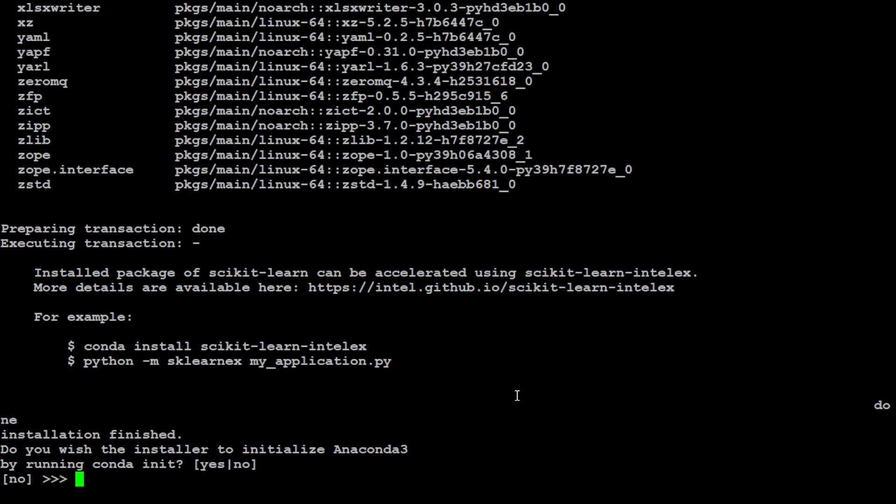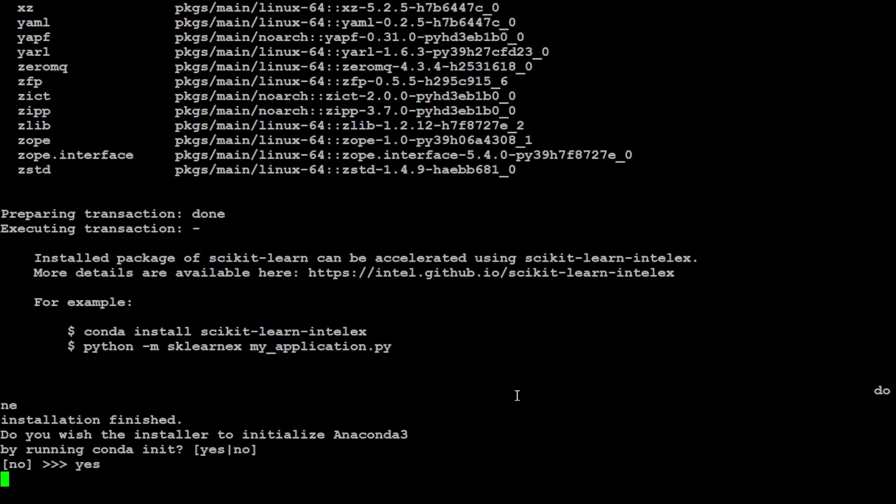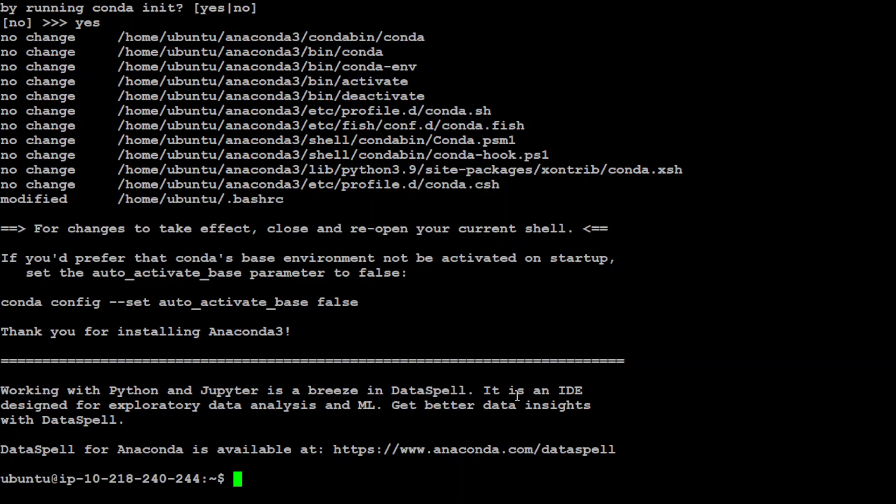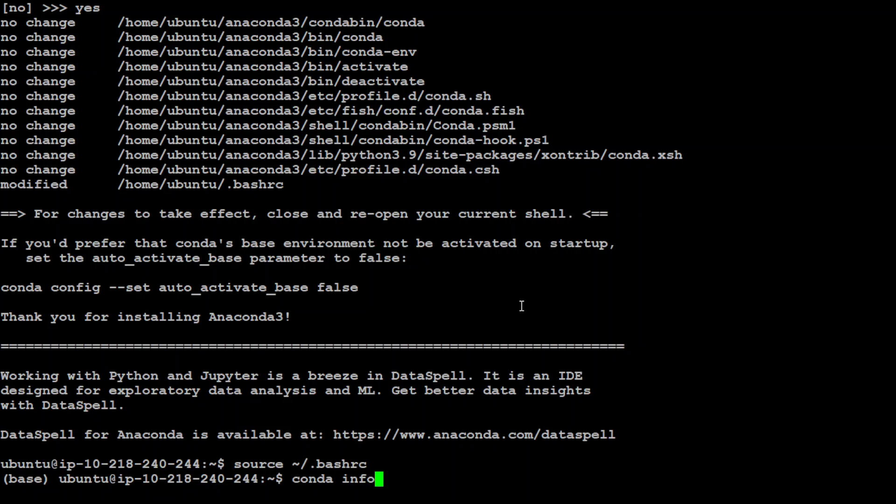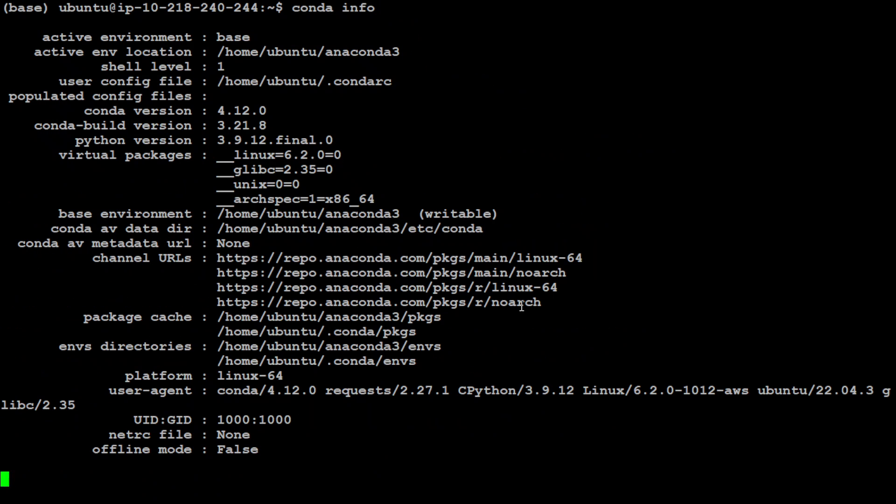Now let's initialize Conda. Just type yes. Press enter. And that's it. Now let's source our profile. That's good. Let's check if Conda is installed. Type conda info. And there you go. We have Conda installed. And that looks good.